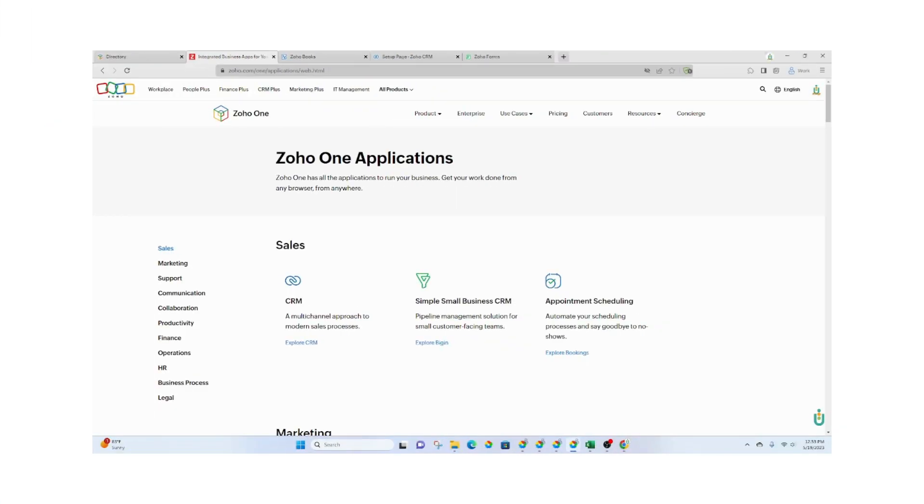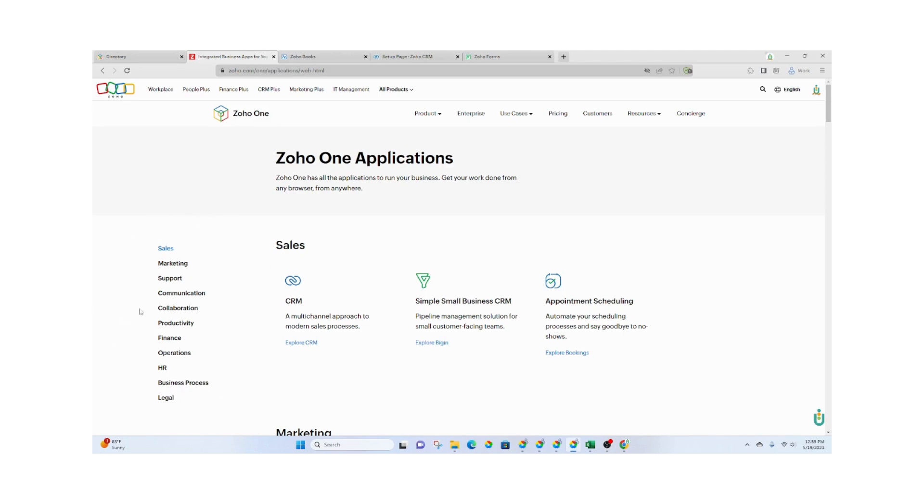Also, all of your business processes can exist in a single system. These are the different categories that each of the Zoho applications fall under. You've got Sales, Marketing, Support, Communication, Collaboration, Productivity,